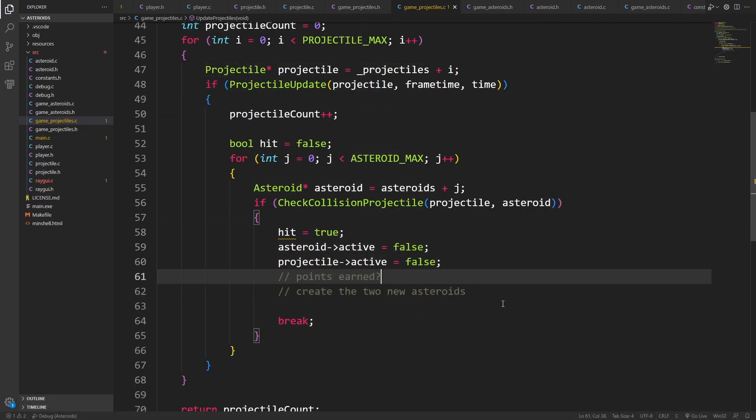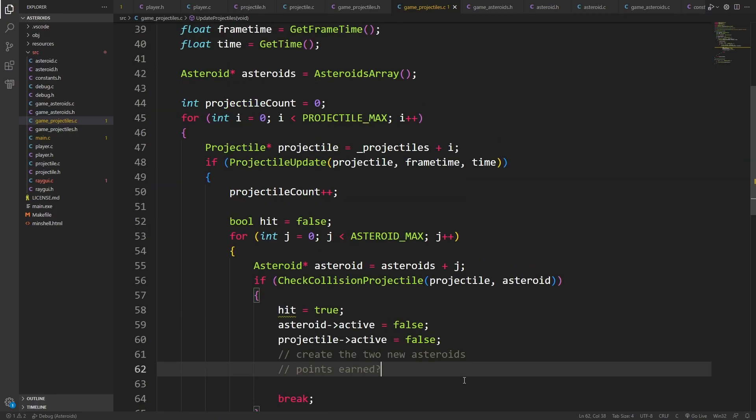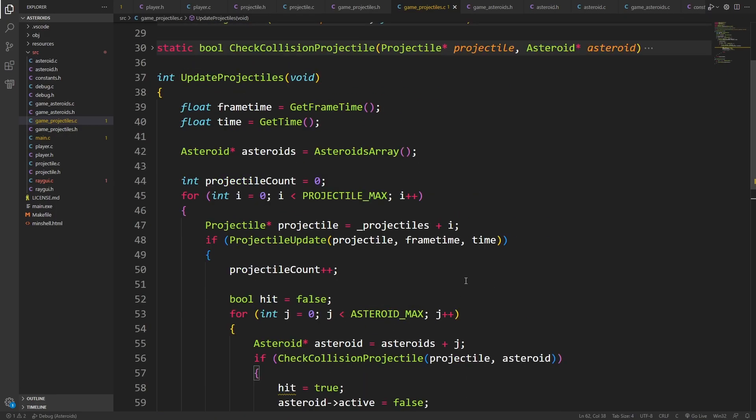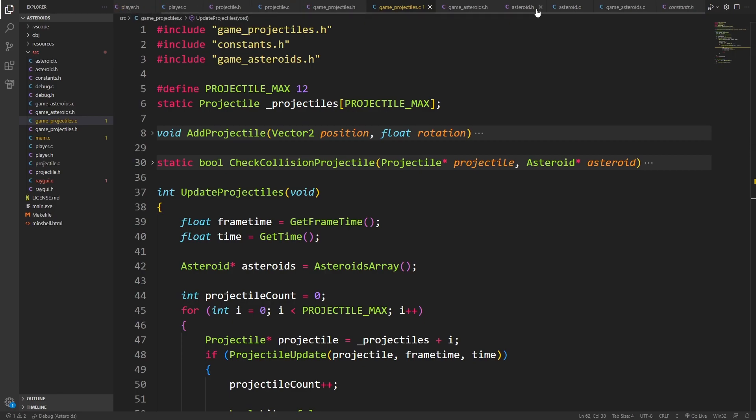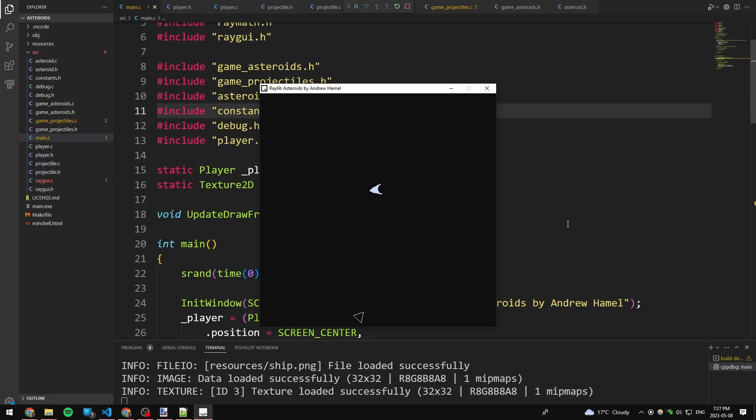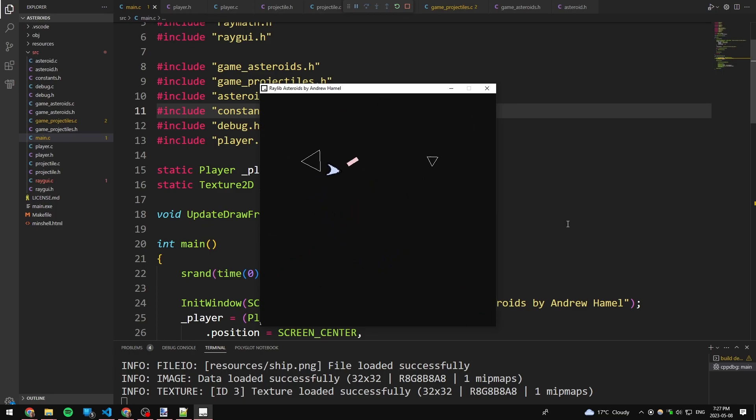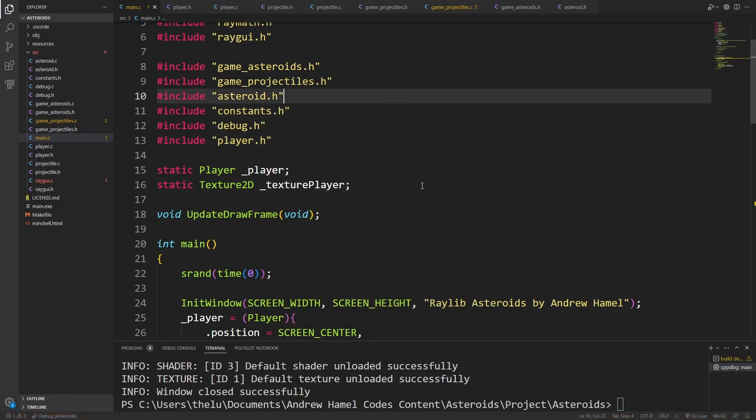Points earned. Create the two new asteroids. We'll leave points earned for last. First of all, let's see if this is working, because we've done a lot. I wouldn't be surprised if some things blew up. It looks like I can destroy the asteroids by shooting them. You should probably remember I can move around. It's very difficult when you're debugging to remember how the game that you're making works sometimes. Okay, cool.